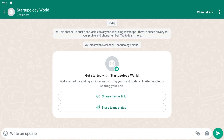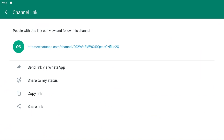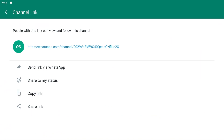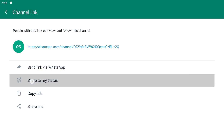You have now created a channel in WhatsApp. If you want to share your channel, you can click on the share option, copy the link and send it to anyone. If you want to share your WhatsApp channel to your status, simply click Share on Status — this will post it to your private number's status.